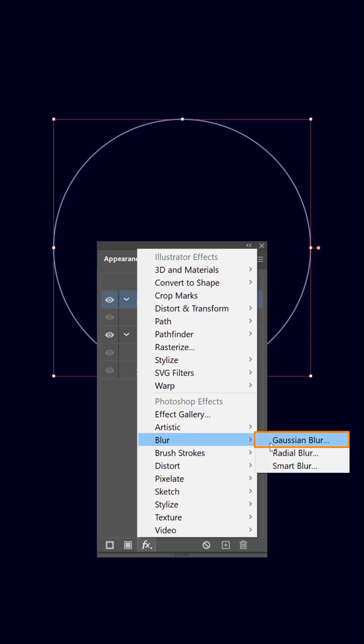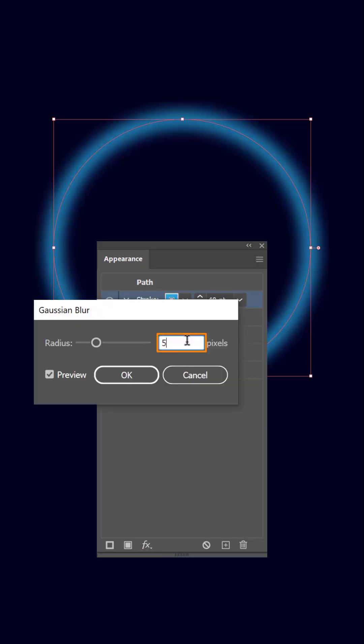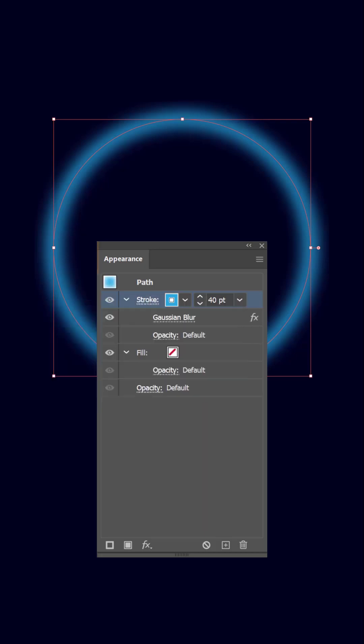Choose the blur effect and then Gaussian blur. Set the blur radius to 22 pixels and click on OK.